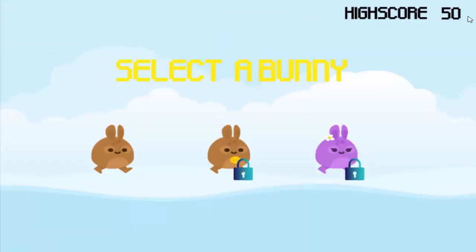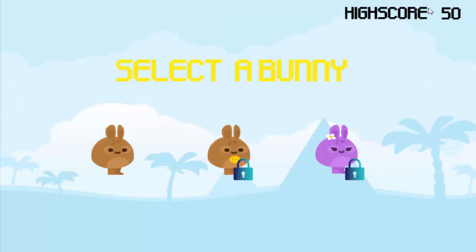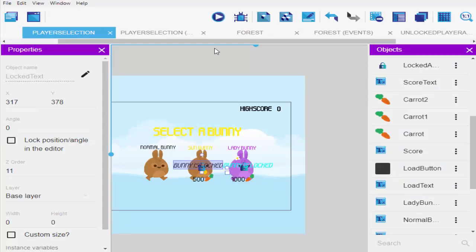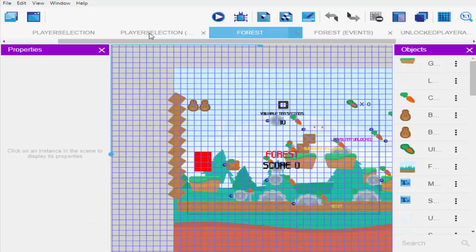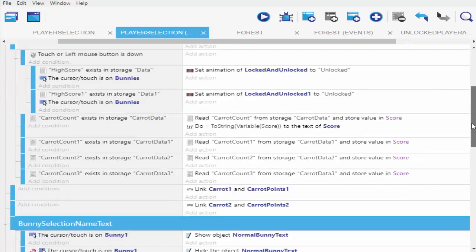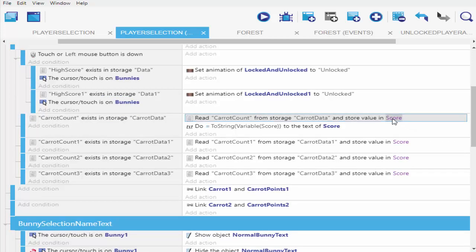My new high score now is 50 instead of 30. Your most recent score is what will be displayed here. I'll close it. What you're going to look at next is using the score stored in our scene variable 'score' to unlock bunnies or players.